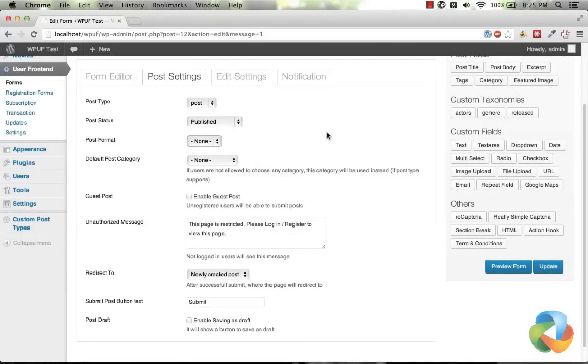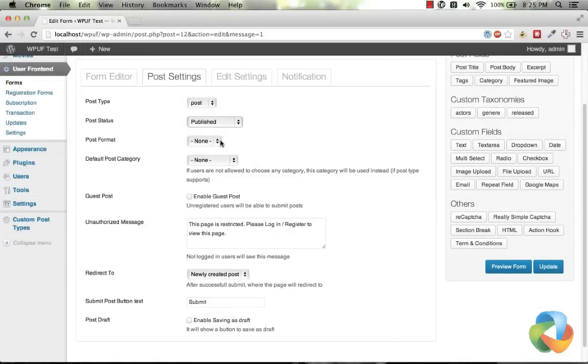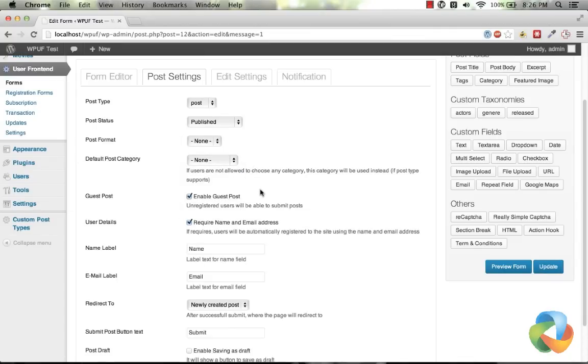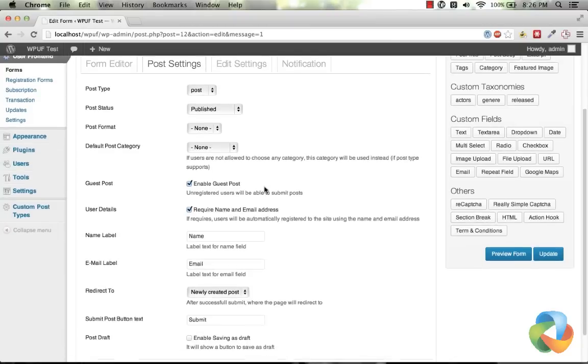You can control how the post submission will work. Choose the post type your theme or plugin support. Choose the new post status the post will have, also the post format. Choose if you want the post to be posted in a default category.